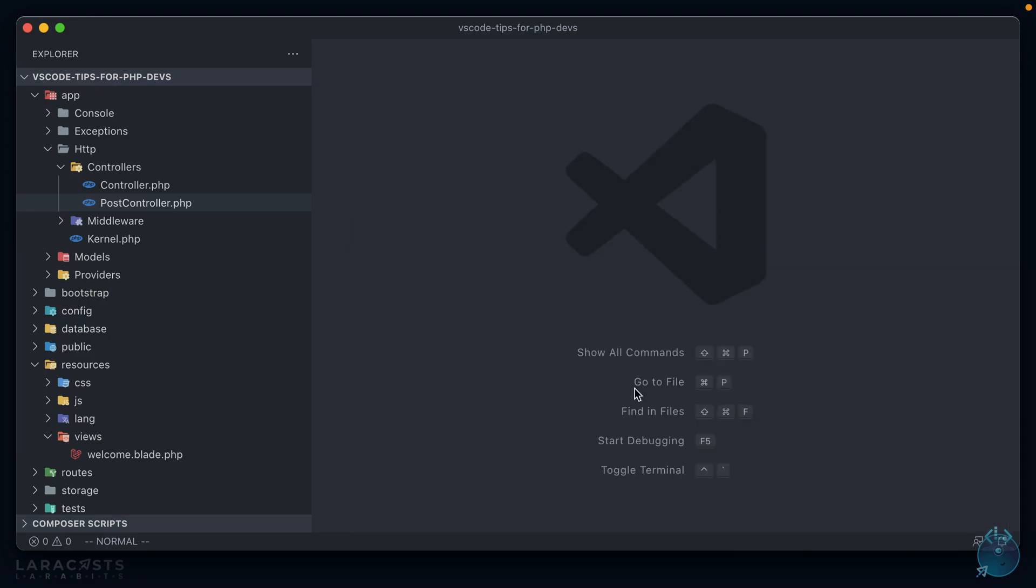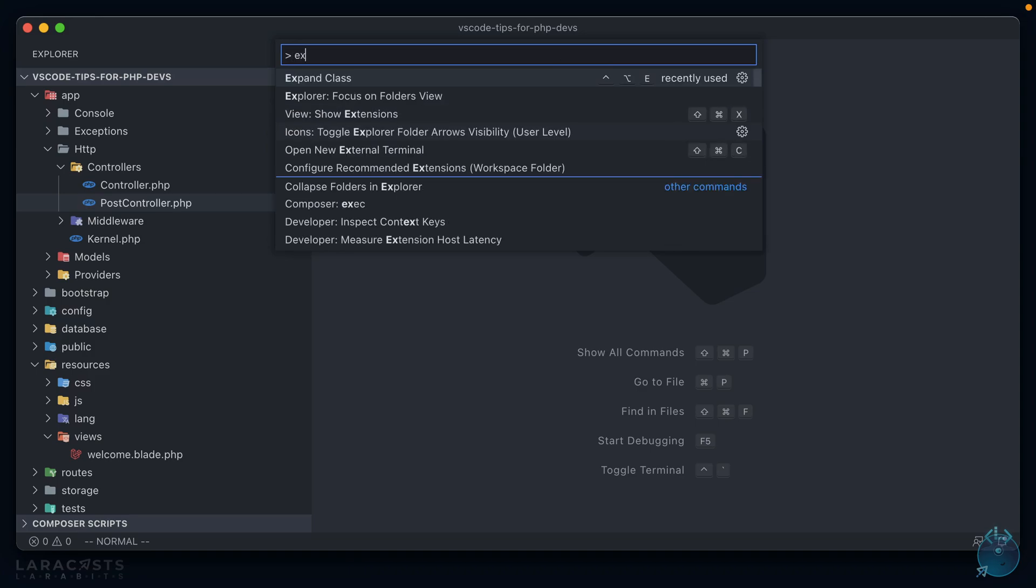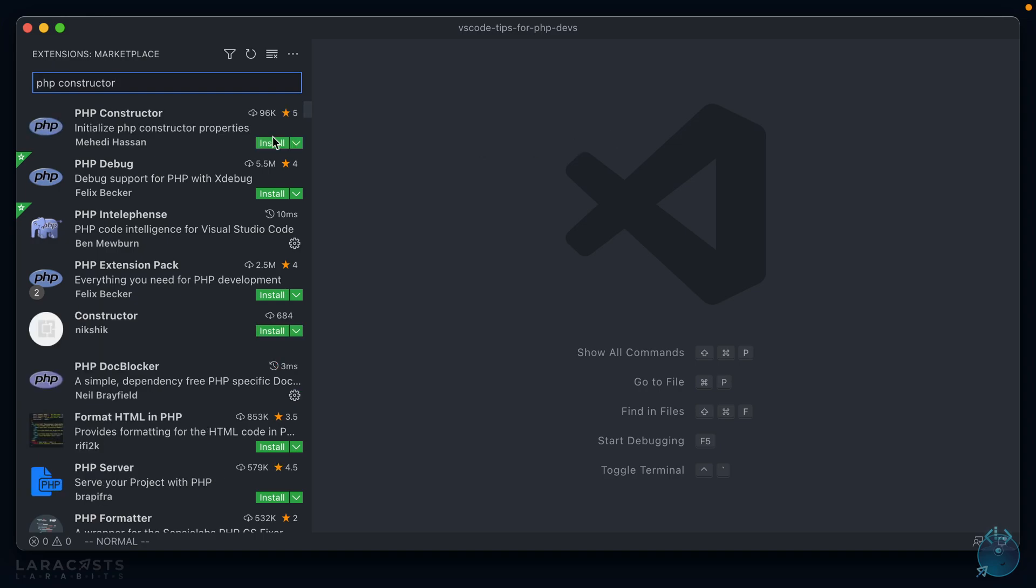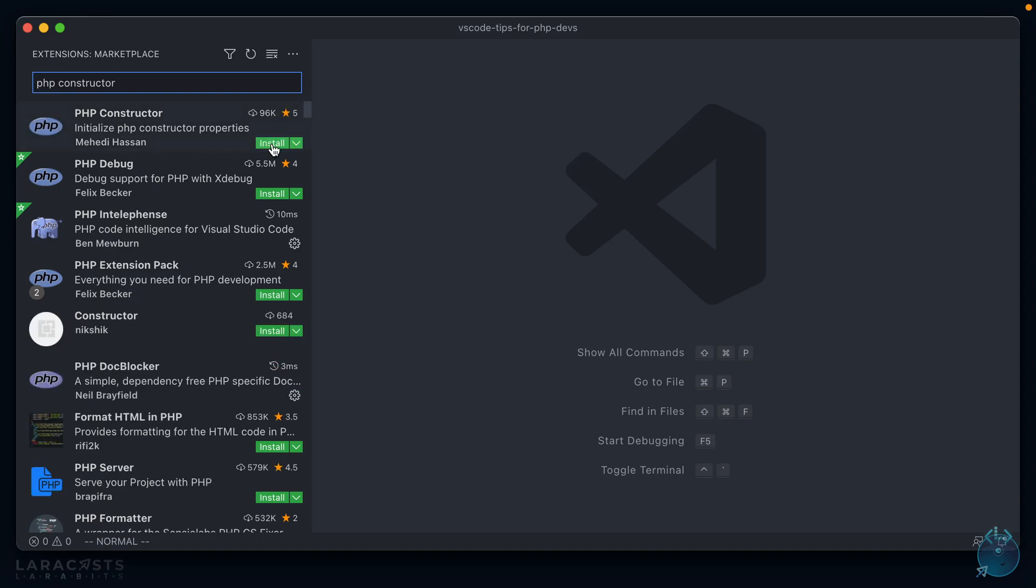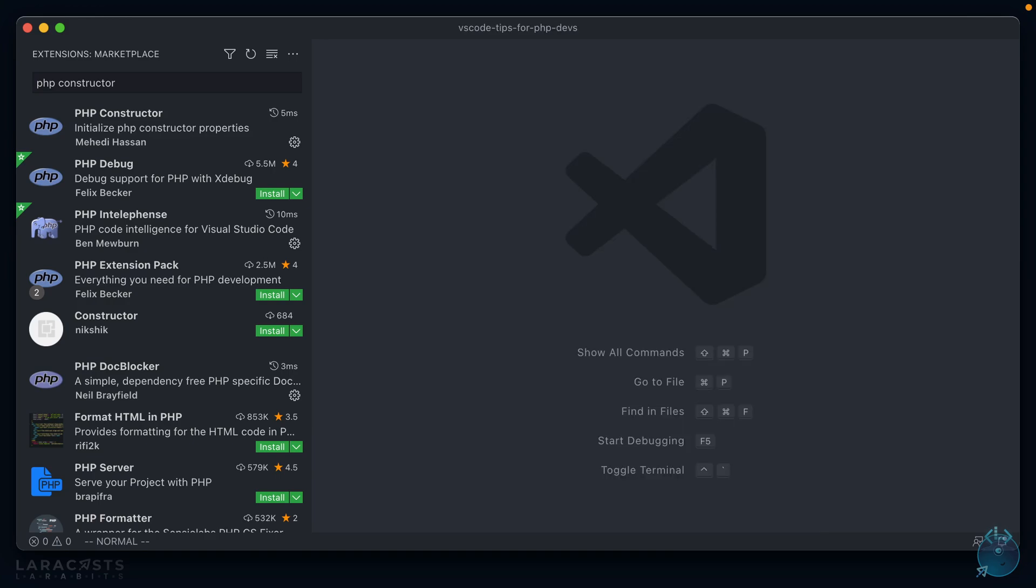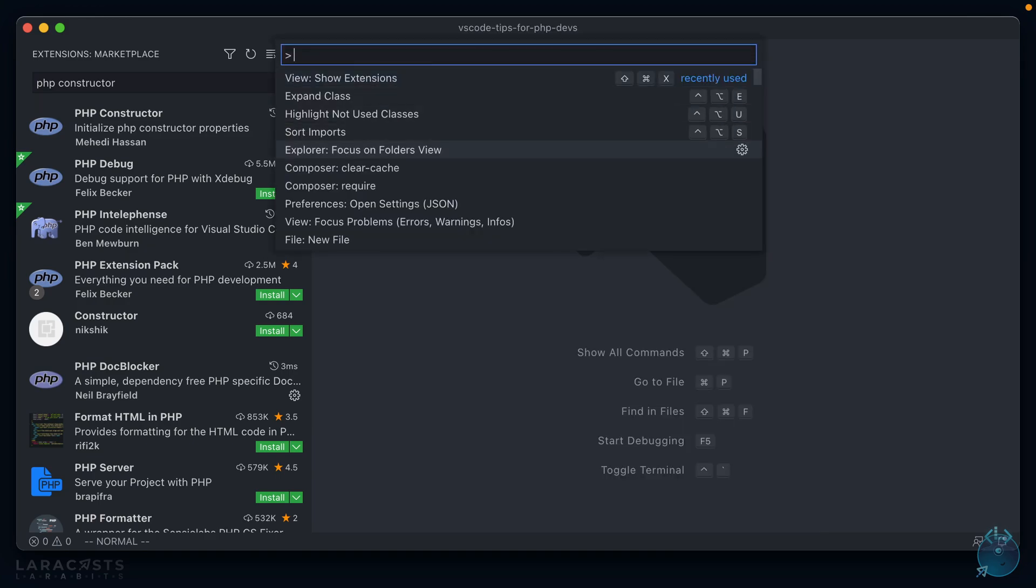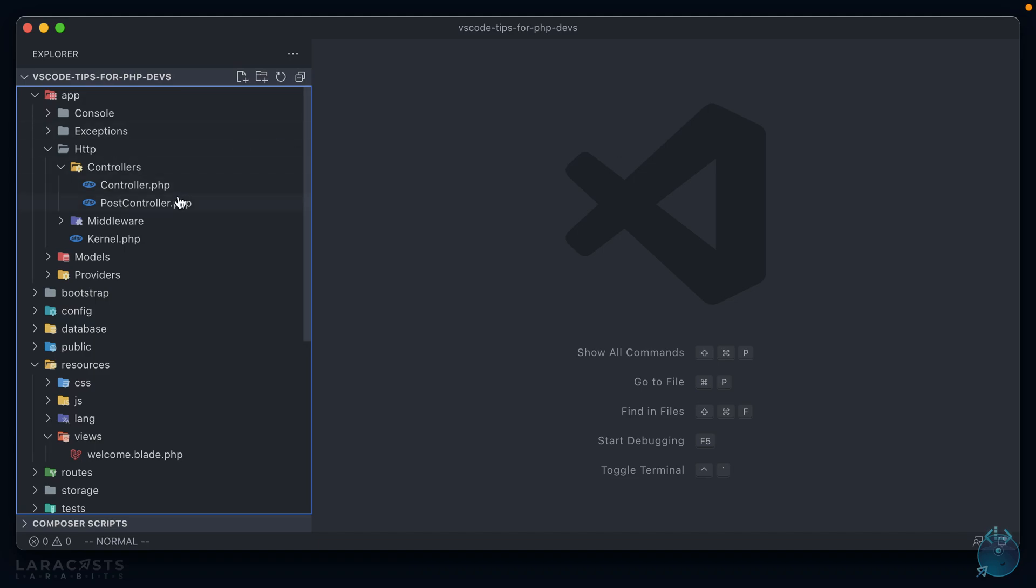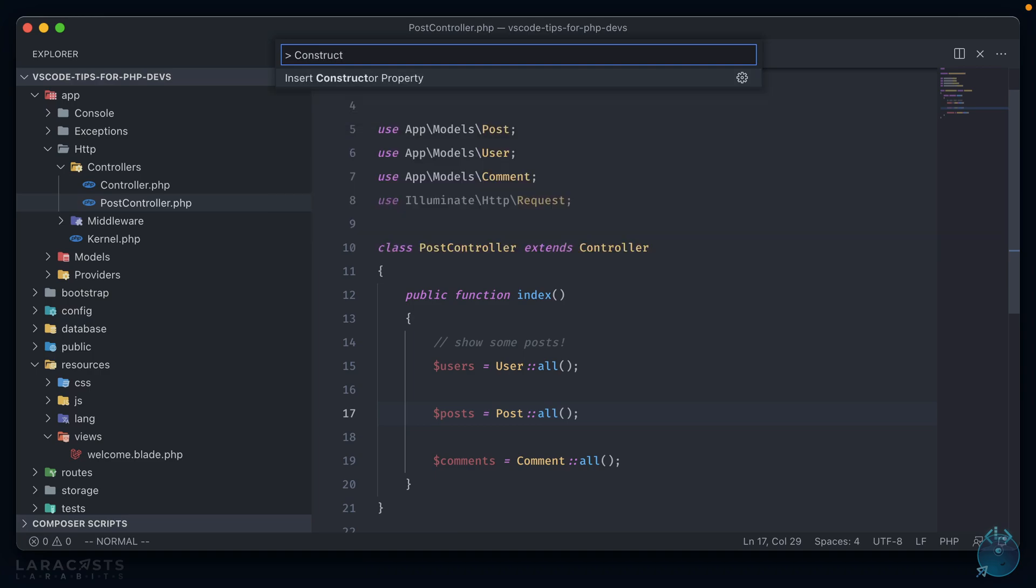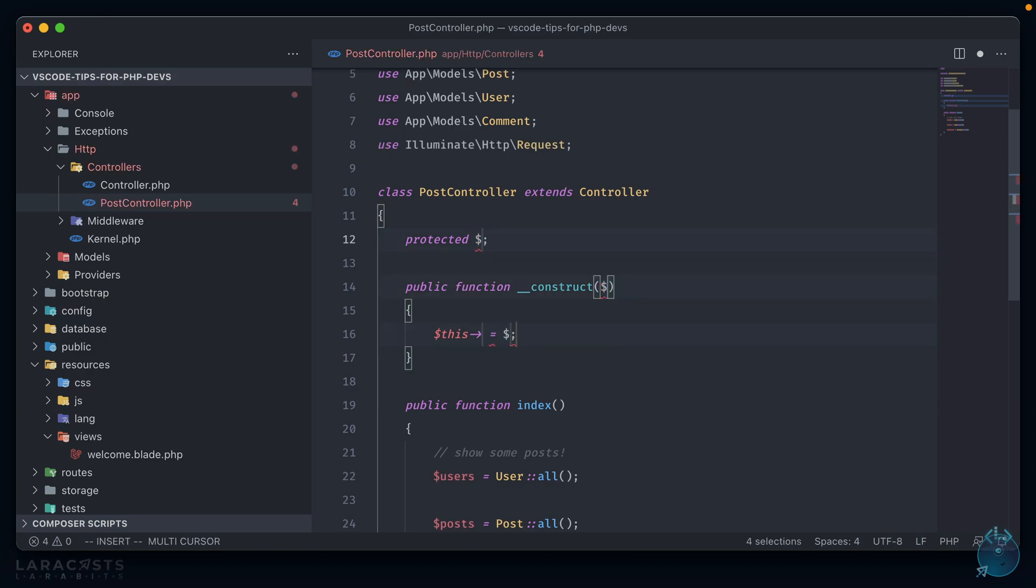We're going to use something called php constructor. Let's open up our extensions and find php constructor. And install it. Now this one really only does one thing, but it does it pretty well, and it saves some time. Let's open up our post controller again. And in the command line, let's type in constructor. And you'll see this command insert constructor property. If we hit that, it now adds in and pre-populates a protected property, as well as a constructor for the class. It also has all of the property variables highlighted, so we can easily replace them all at once. So if we wanted to, we could do something like this, and replace them all with users. So now we have a protected property called users, and it's initialized each time that the class is called.